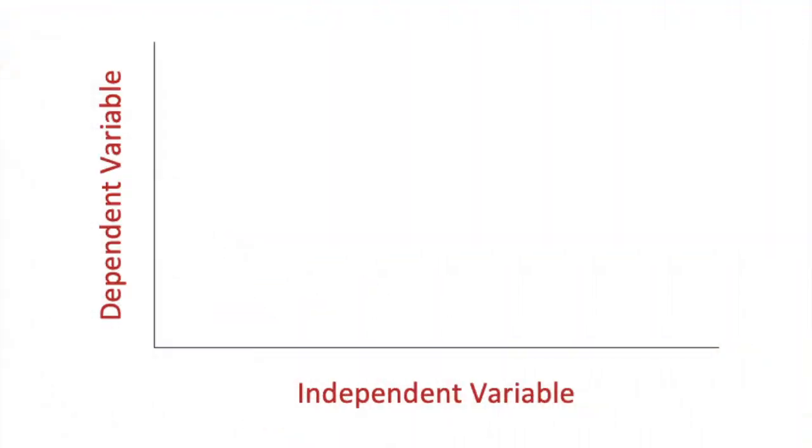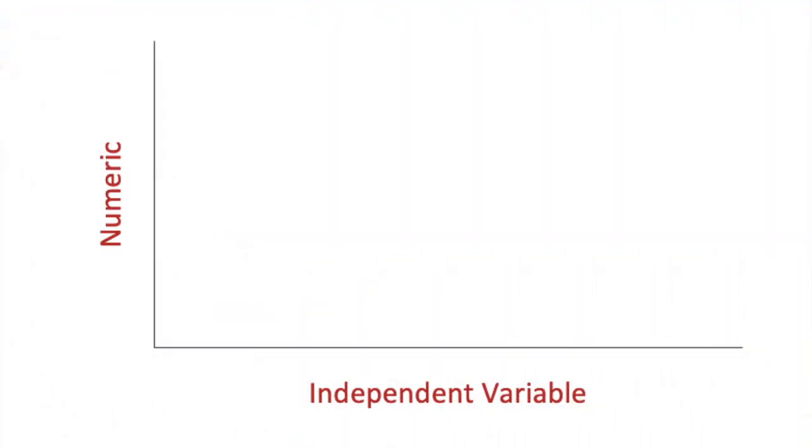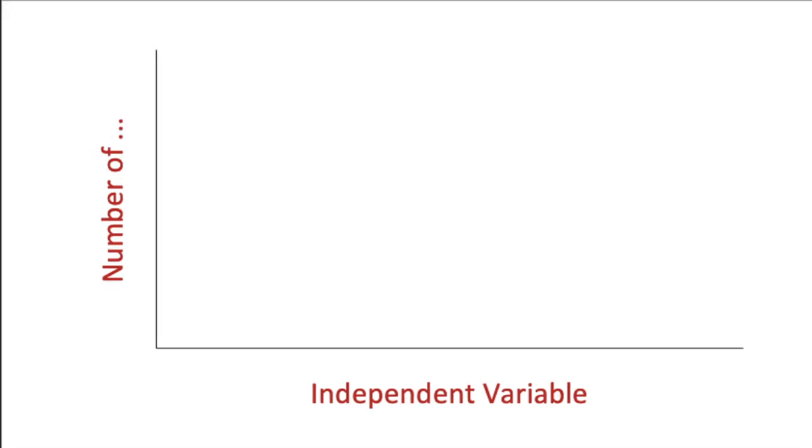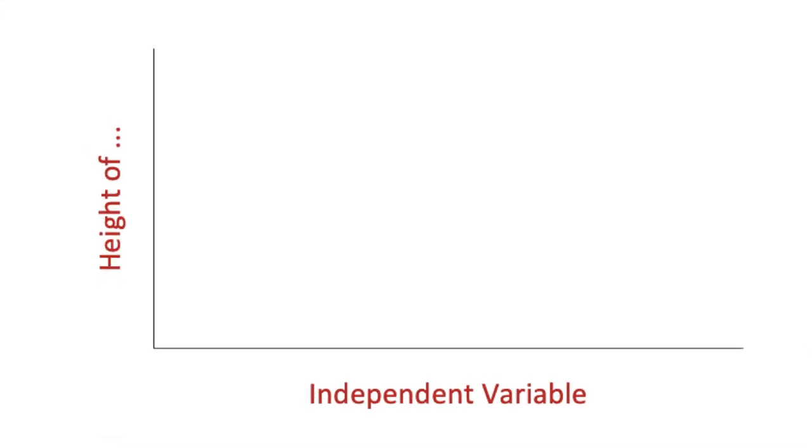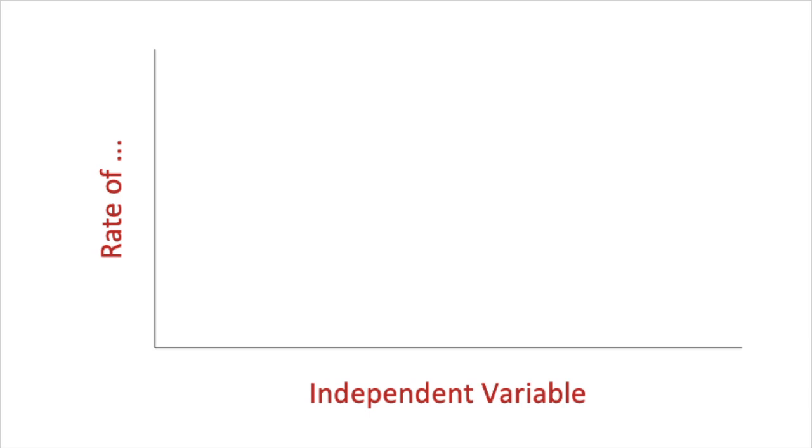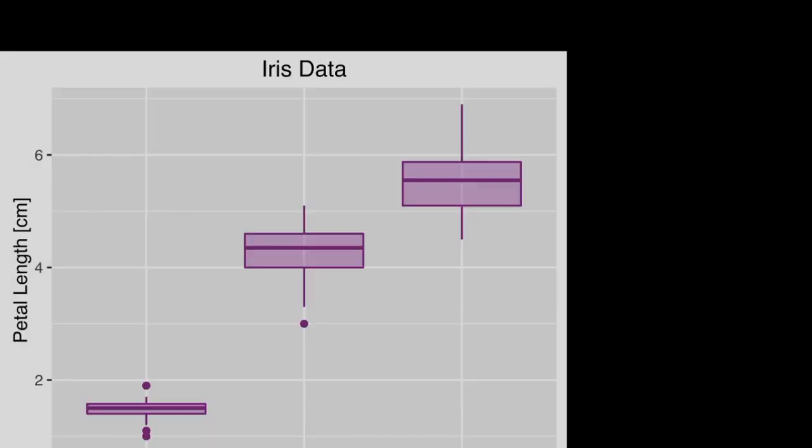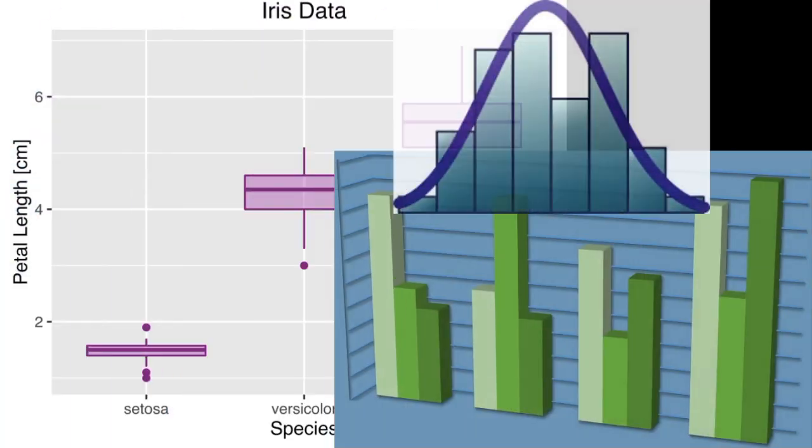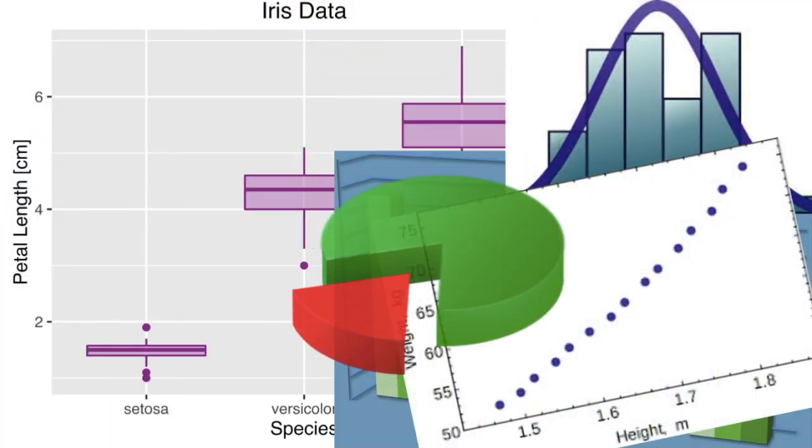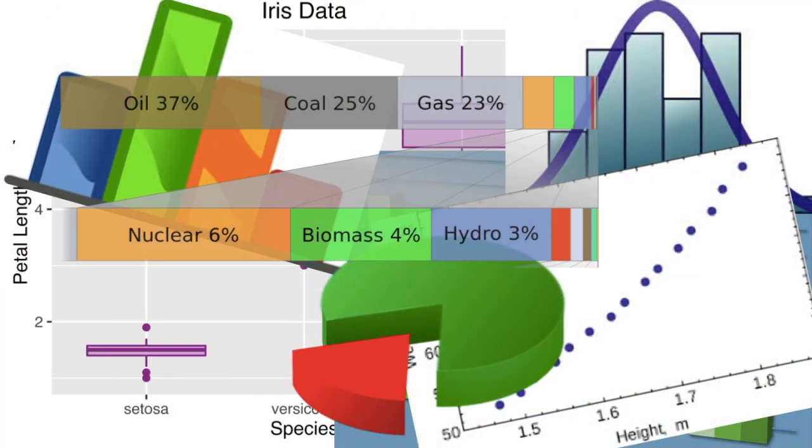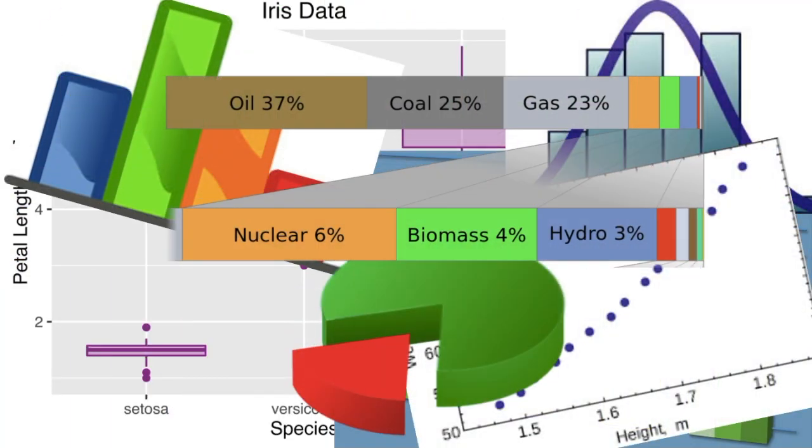Generally our dependent variable will be some form of numeric data, as the dependent variable is a count or a measurement. But the independent variable could be numeric or categorical, and this is what we need to consider when we decide which type of graph we are going to create.